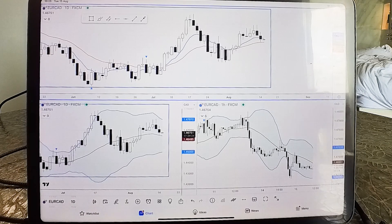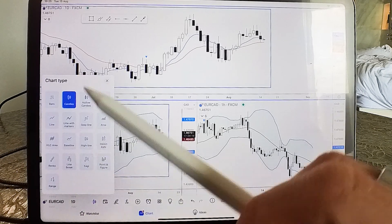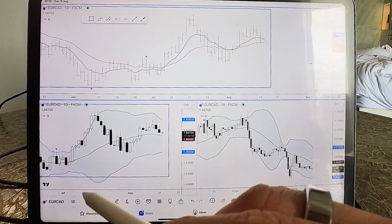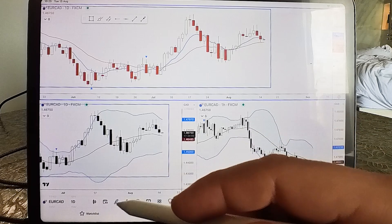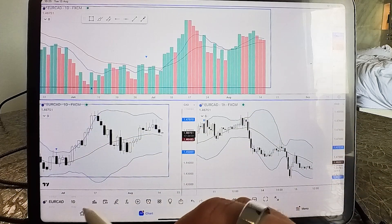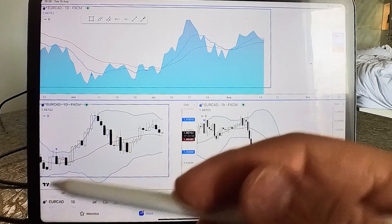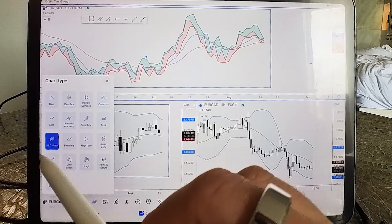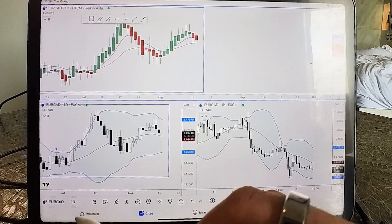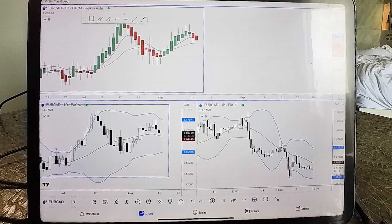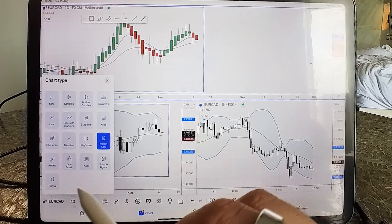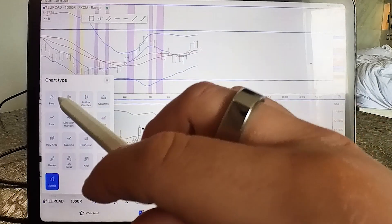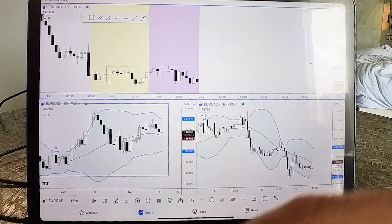Next on the sidebar is the chart type selector. There are a lot of chart types — bars, candles, hollow candles, columns, line, line with markers, step line, areas, high/low/close area, Heikin Ashi, Renko, Kagi, point and figure, and range. On platforms like MetaTrader, Heikin Ashi isn't available without a plugin, but here it's straight through on the platform. I'll stick to candles since that's what I use most, but there's plenty to explore.